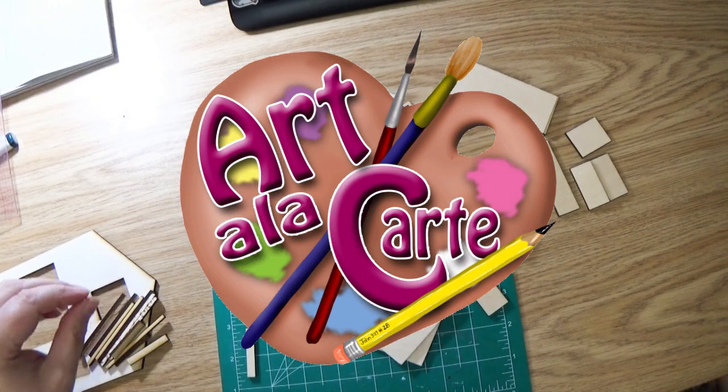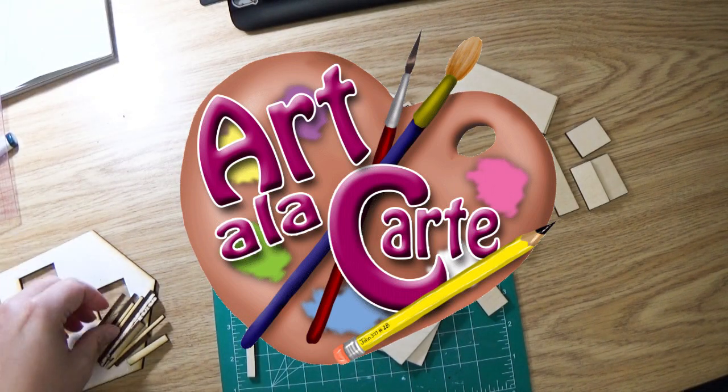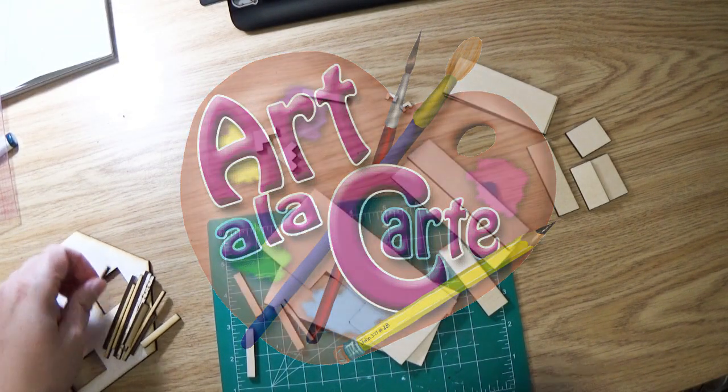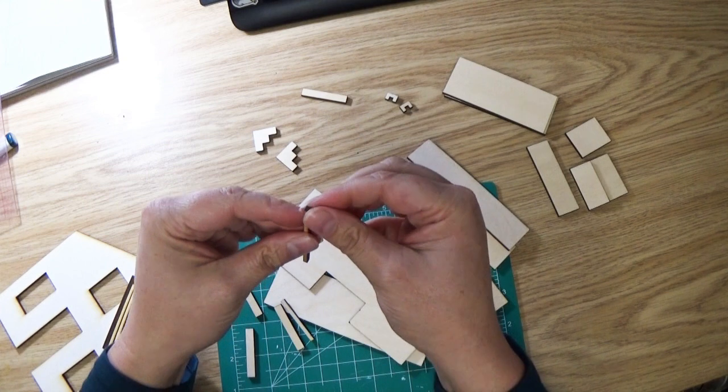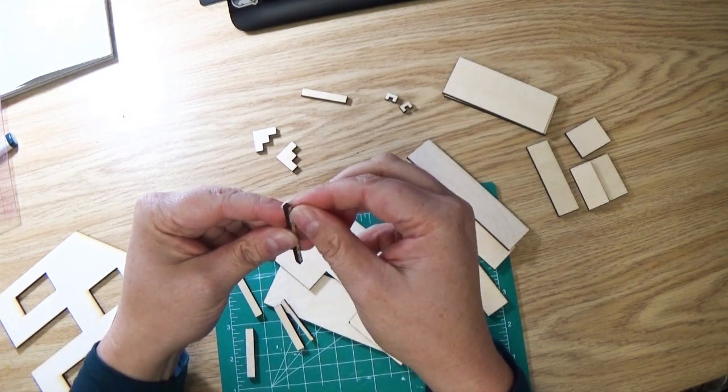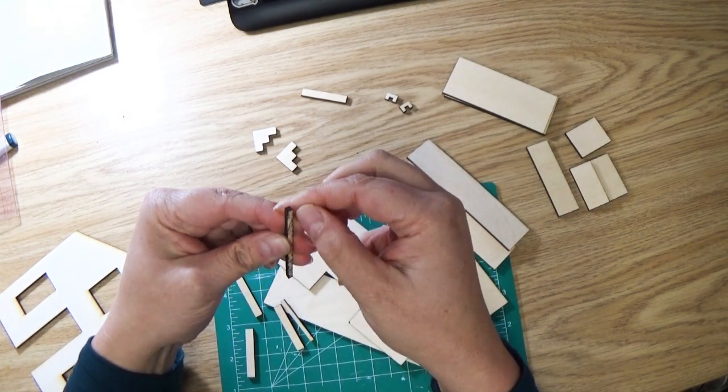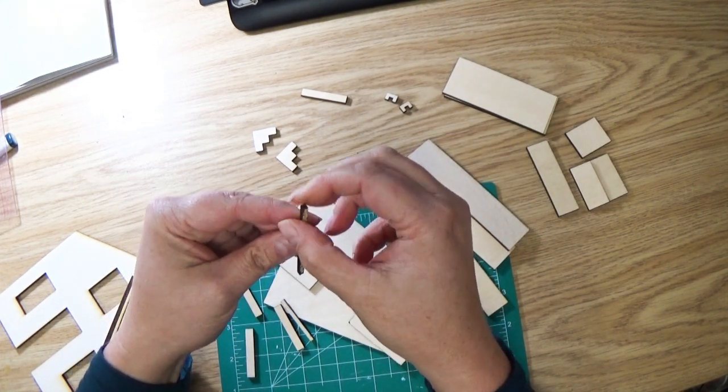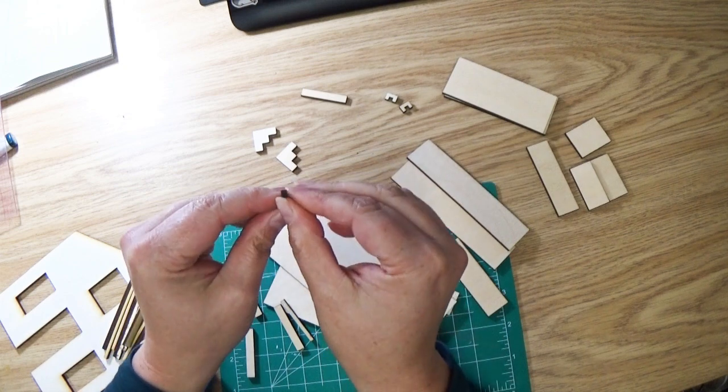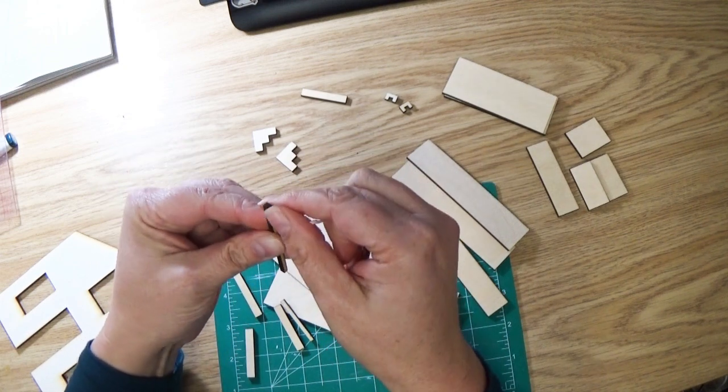Hello my lovelies and welcome back to Art de la Carte. I often get asked what hobbies do I have that aren't drawing or painting related, so I thought I would share one of those with you today and that is miniatures.